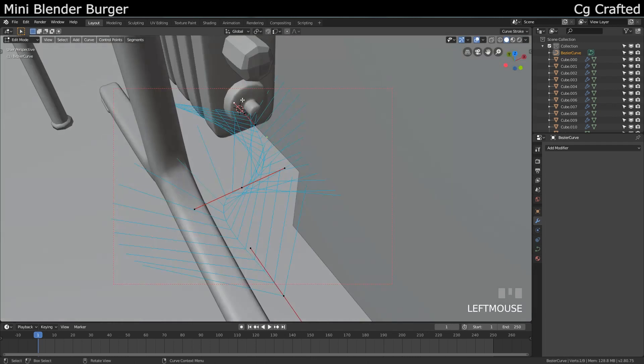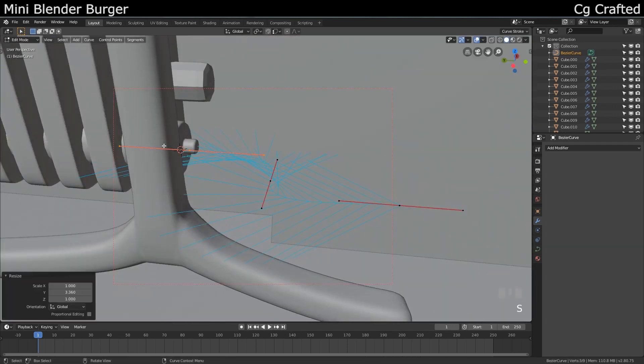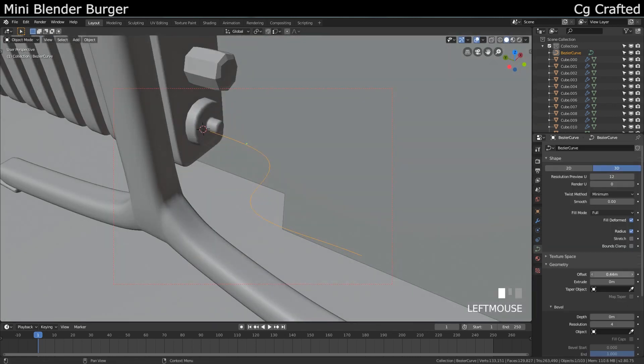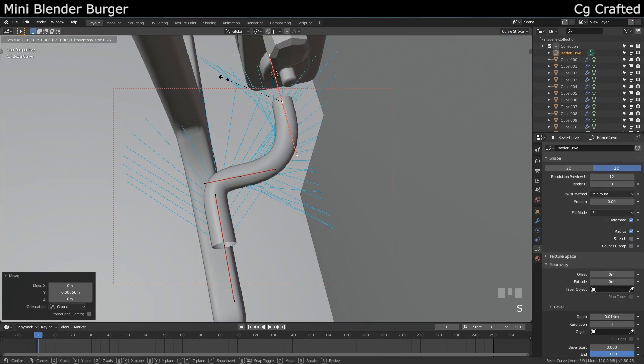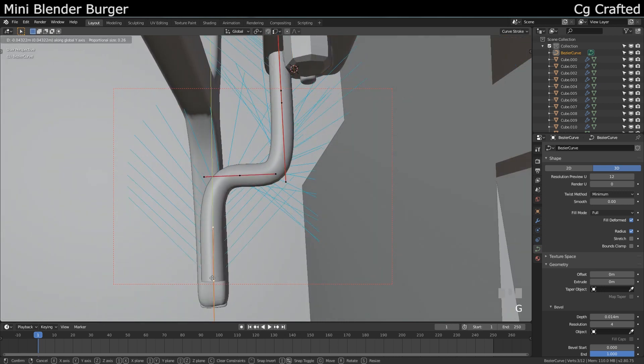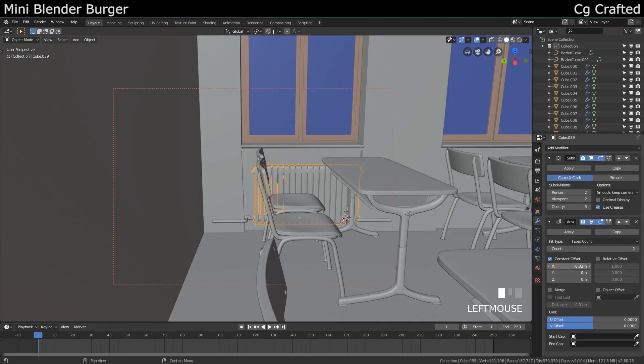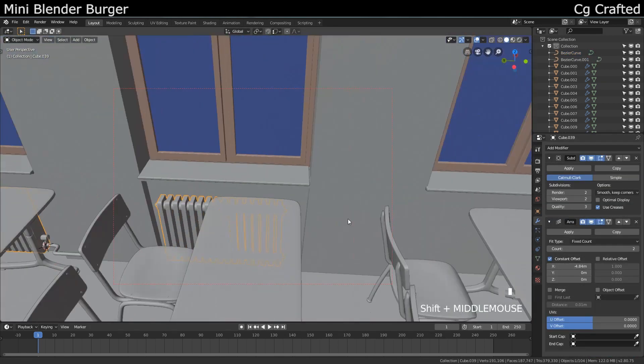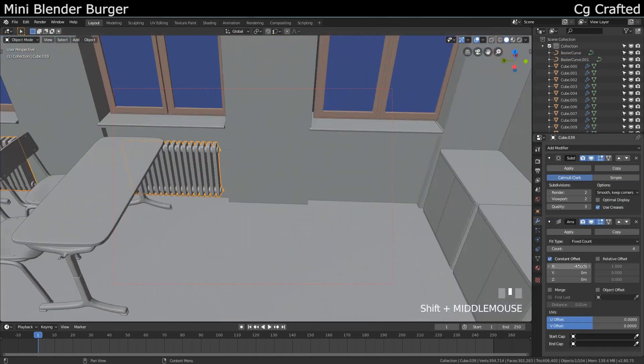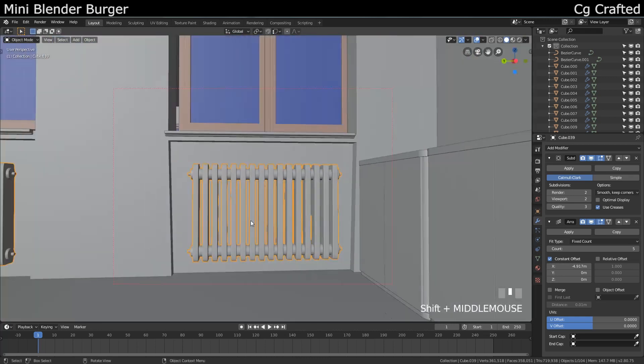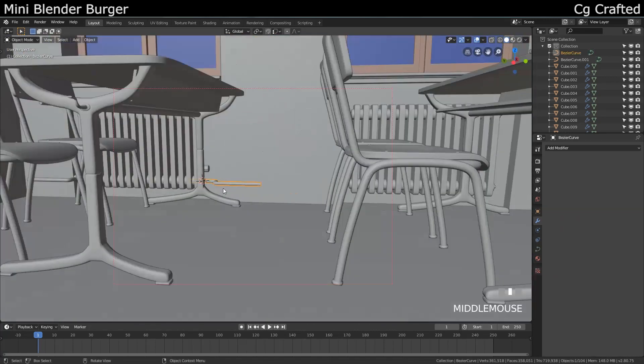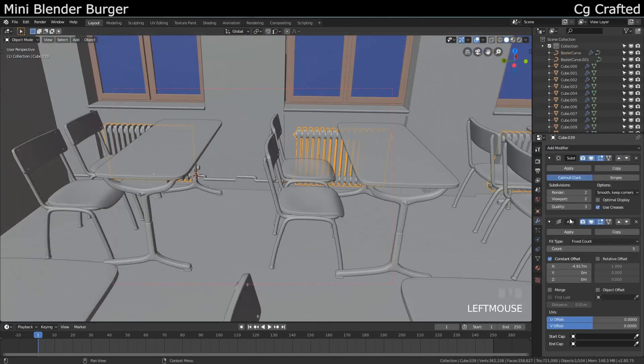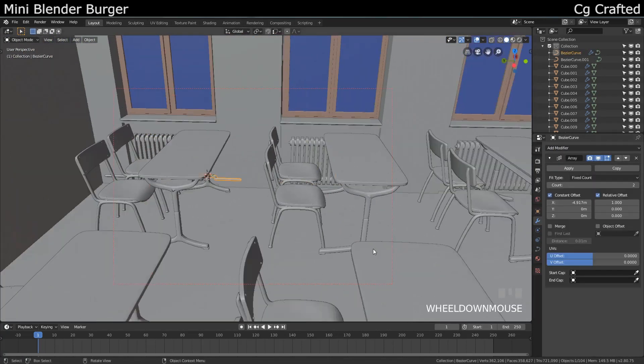The pipes will be easy to make. I will use curves. Gonna straighten them up and create an array out of them. Since the radiators are using the array modifier, it's super easy to match them up. Let's add some other pipes to fill the gaps. Nothing too fancy.